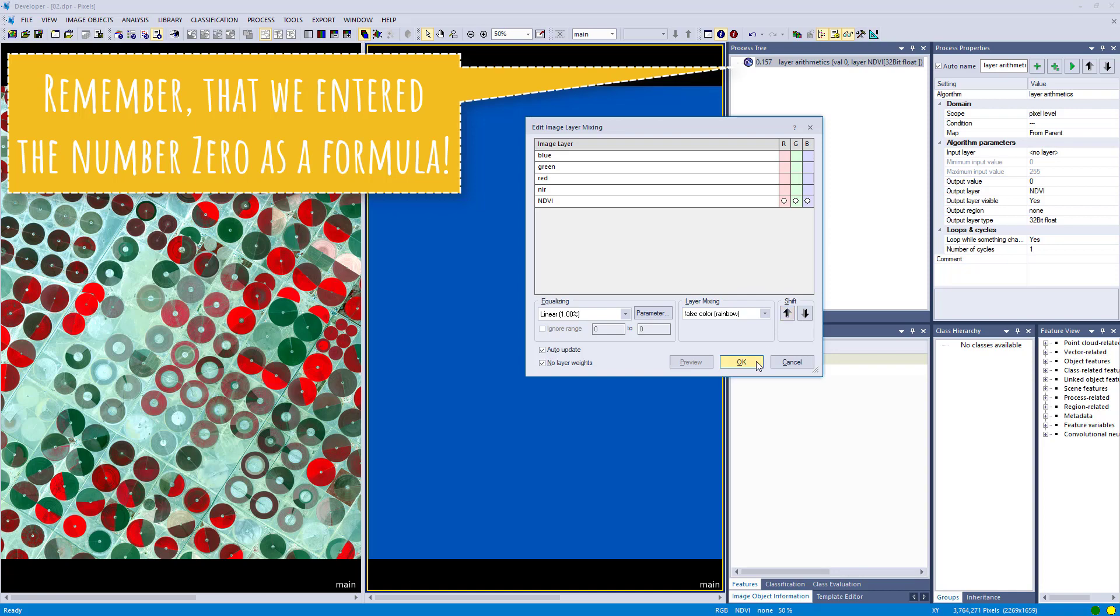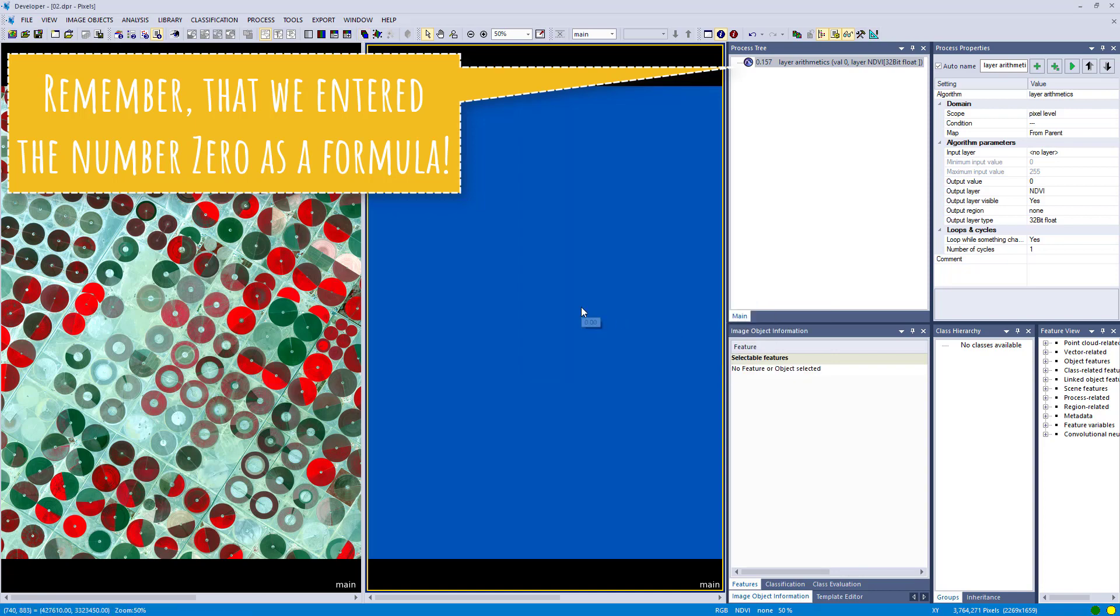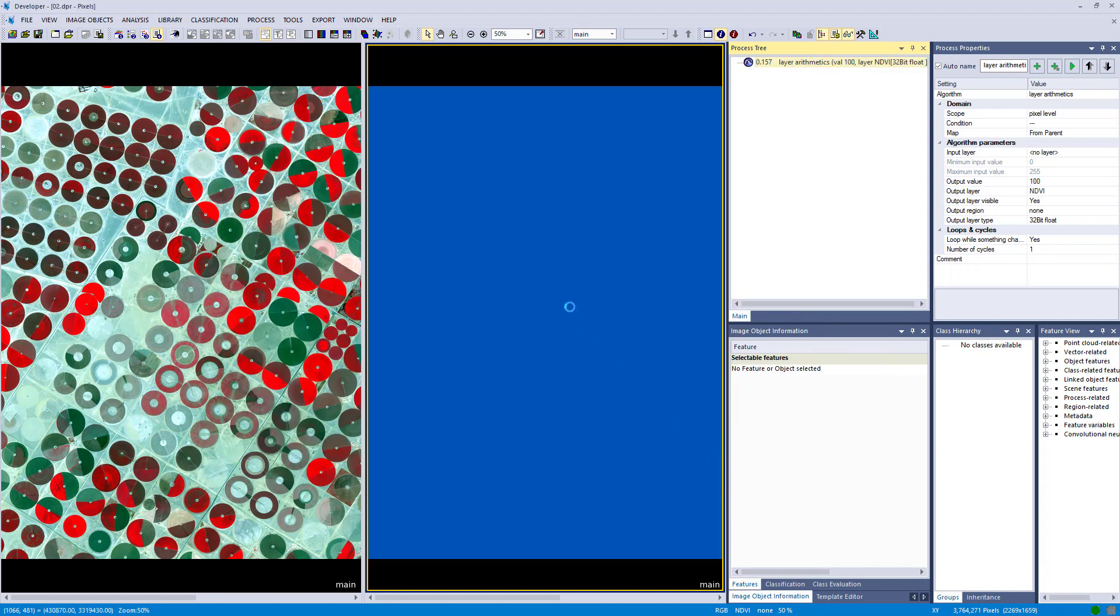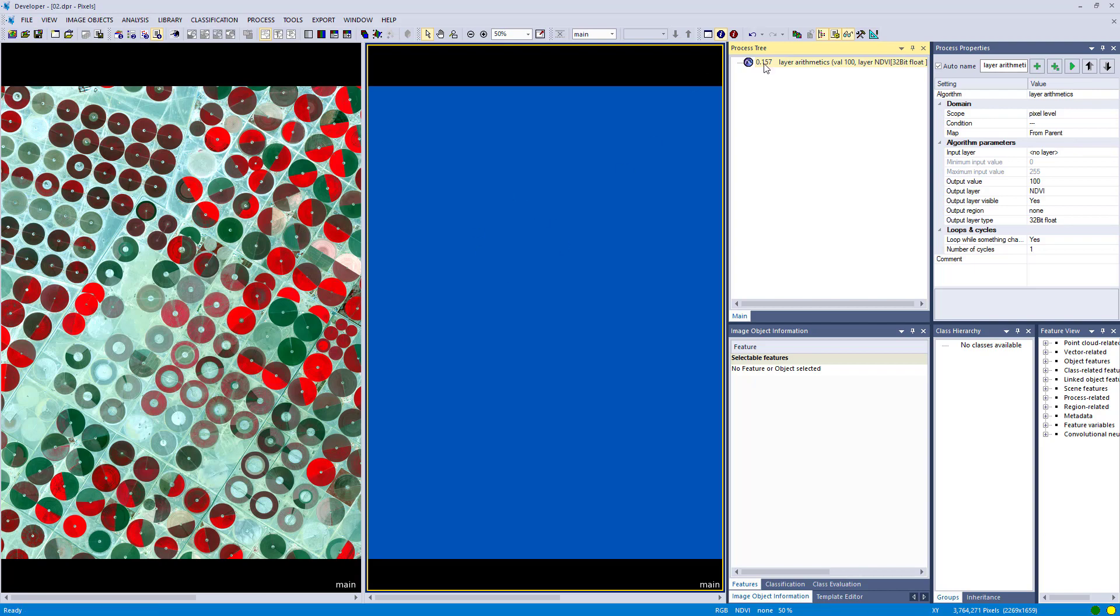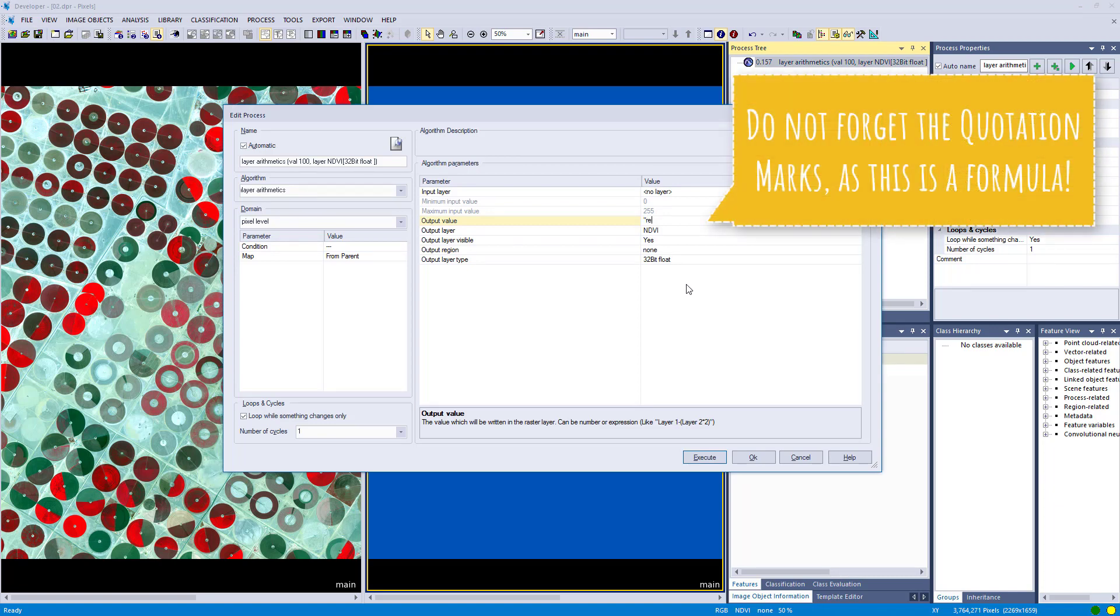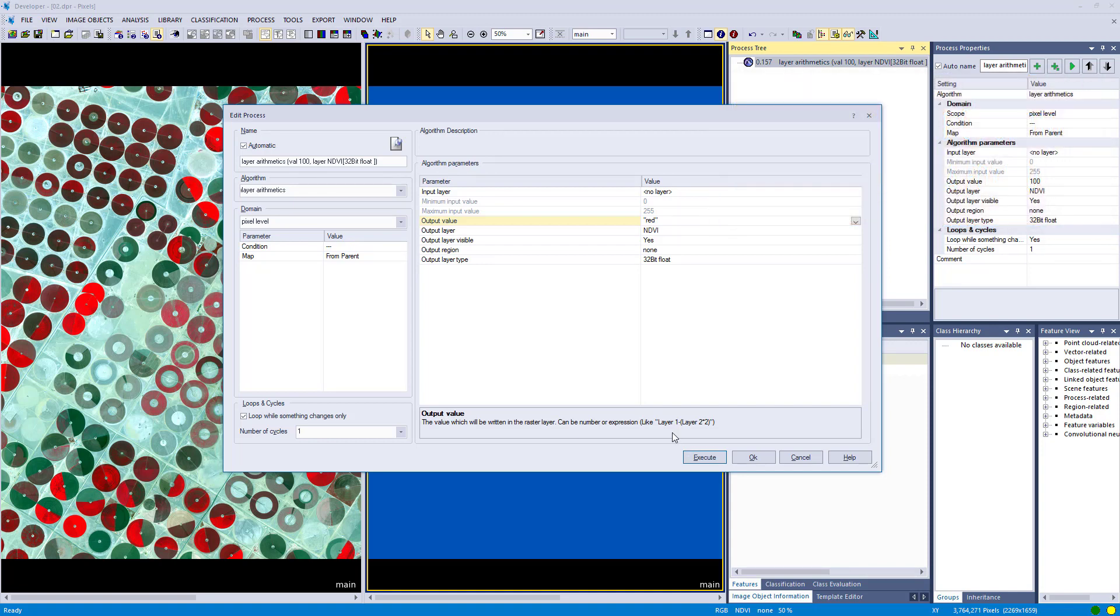So it is not very useful yet, but it is just to show you the functionality. You also could change the output value from zero to 100, and you would have a raster with values of 100. But we are going to do something more fancy. We are going to enter a formula, a very simple one at the beginning. Just type in red. Let's pause the video here for a second.